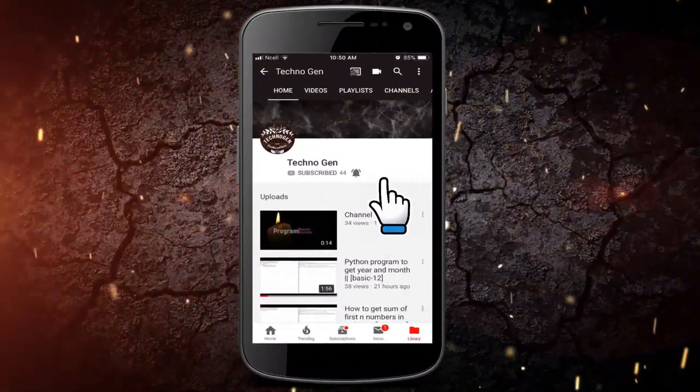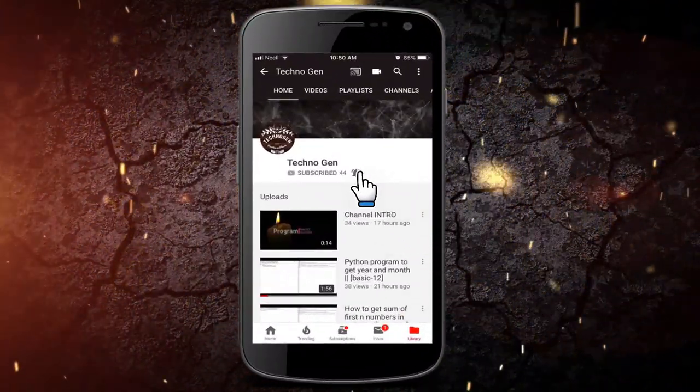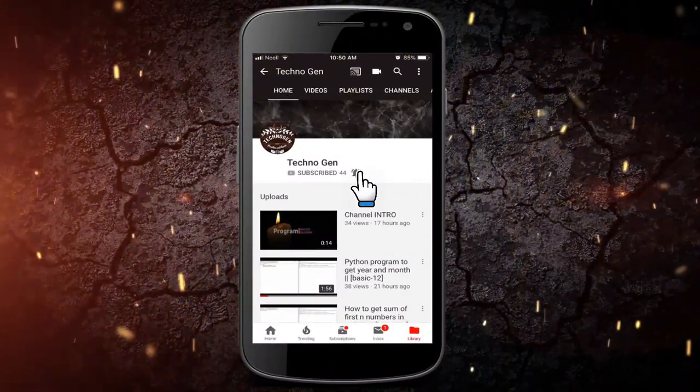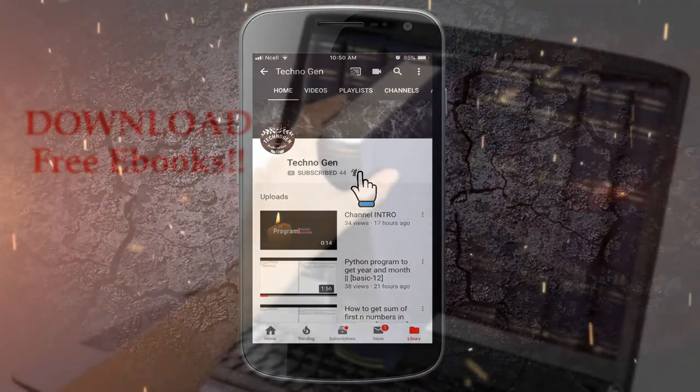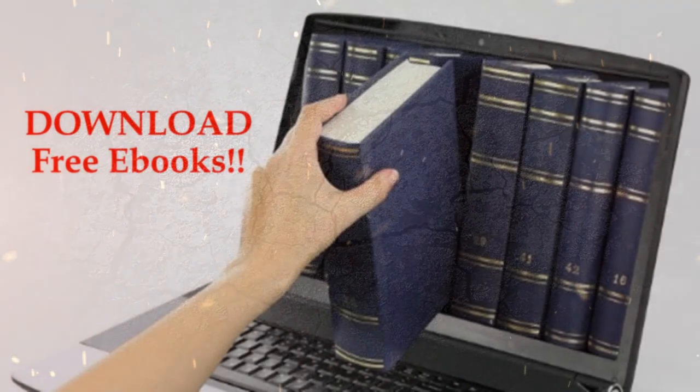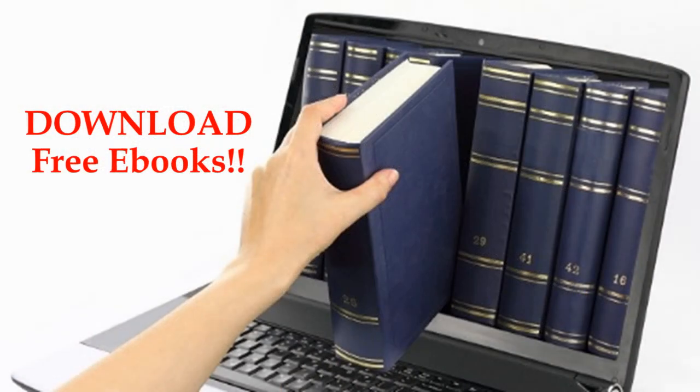Subscribe to my channel and hit the bell icon to never miss any other updates. Welcome back.